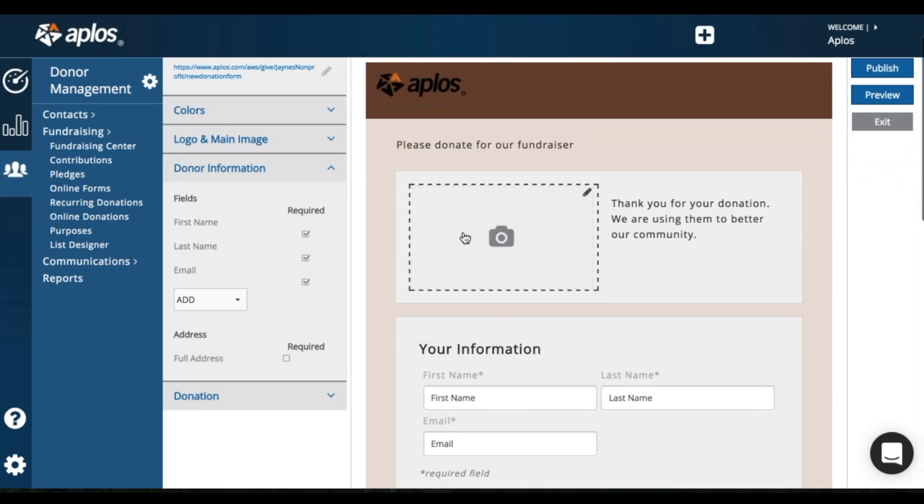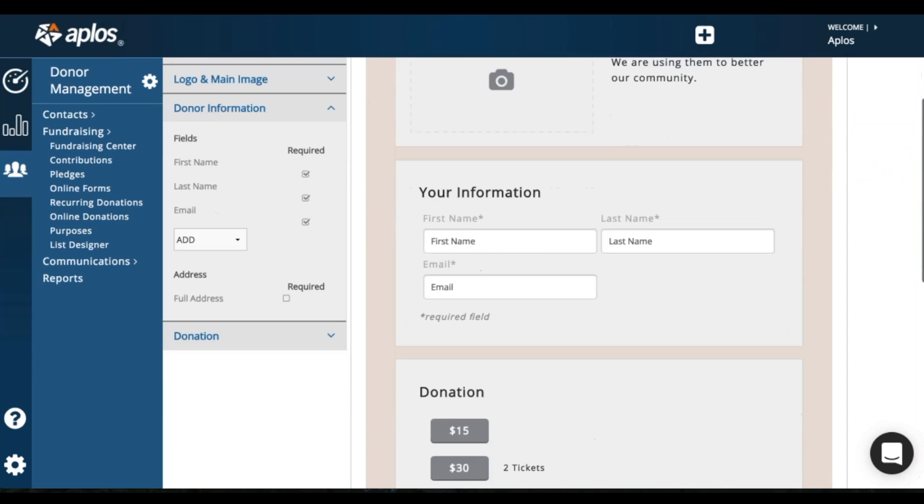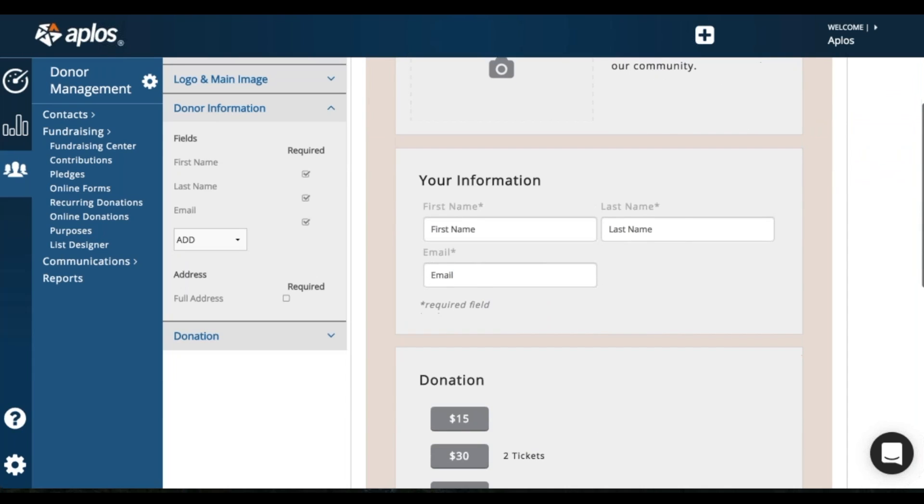So now moving on to donor information. So that's this section here. It's basically what information you're gathering from your donor. First, last name and email address are required.